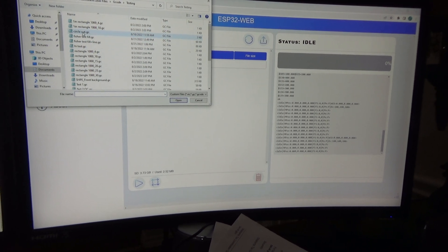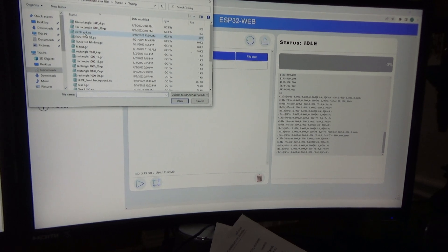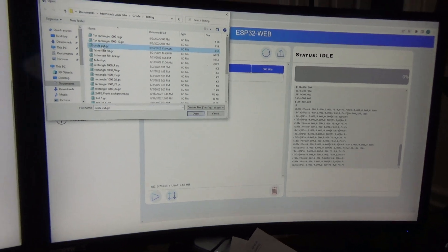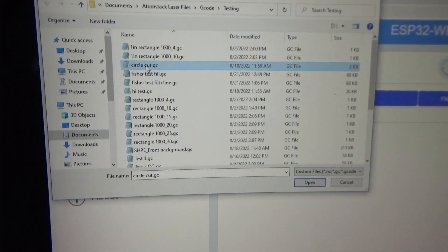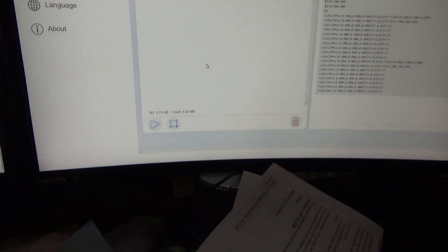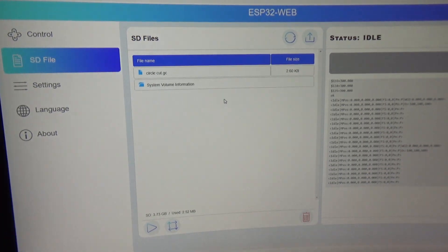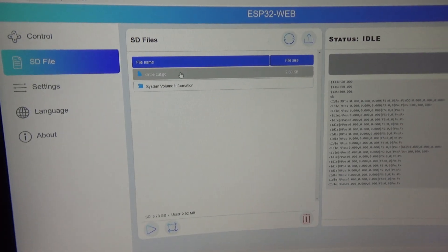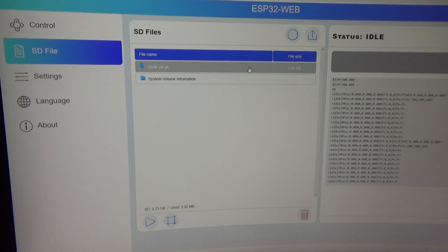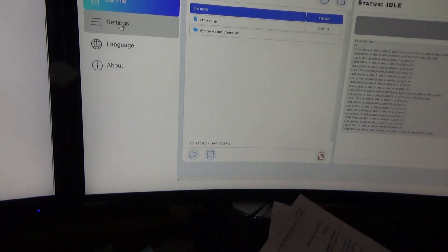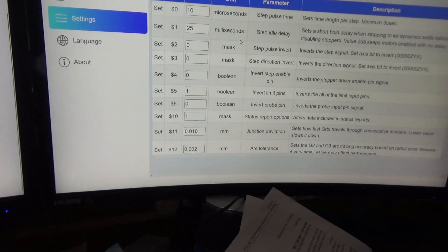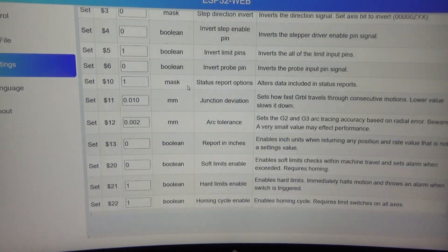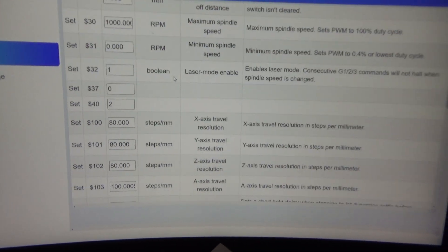So right now if I wanted to upload something through this, I would go over here, we'll just select this one right here, this circle cut, and now it just uploaded to the engraver.